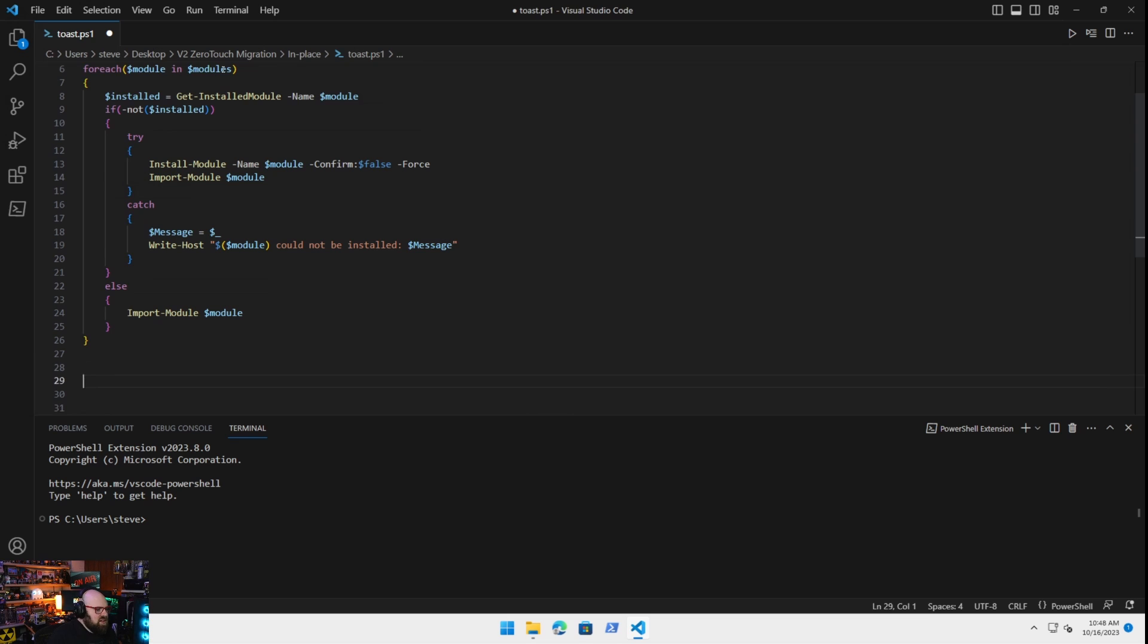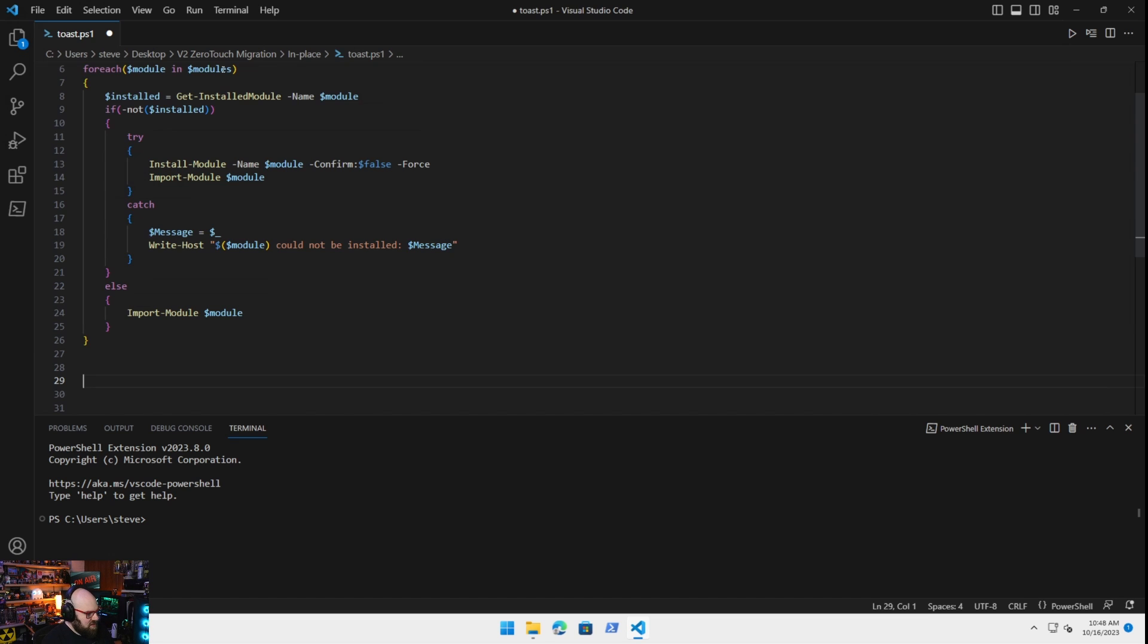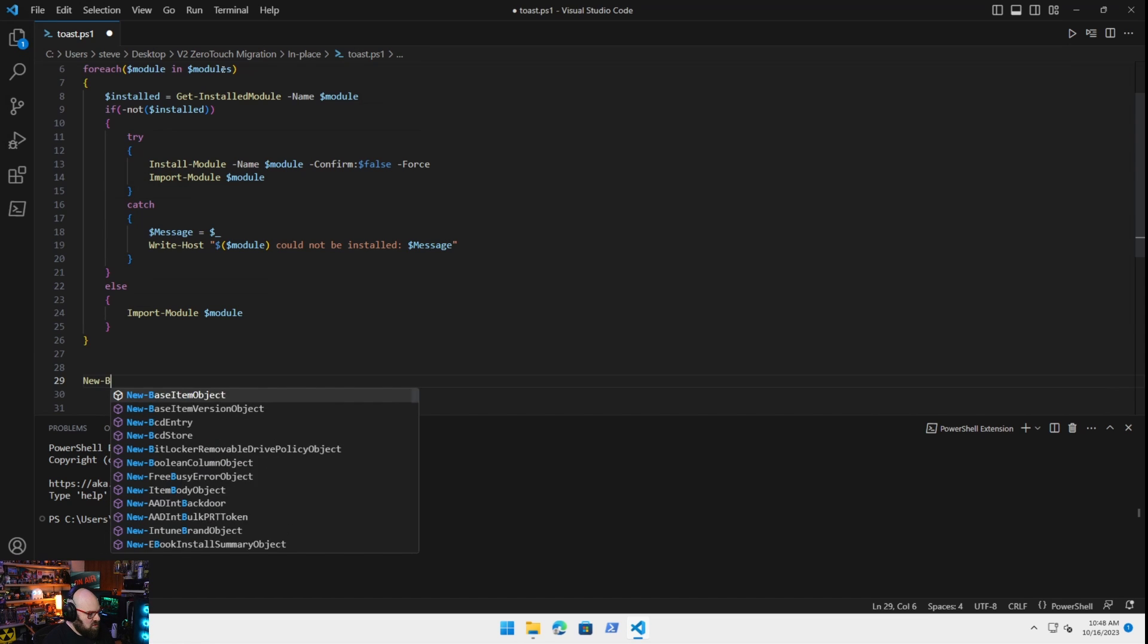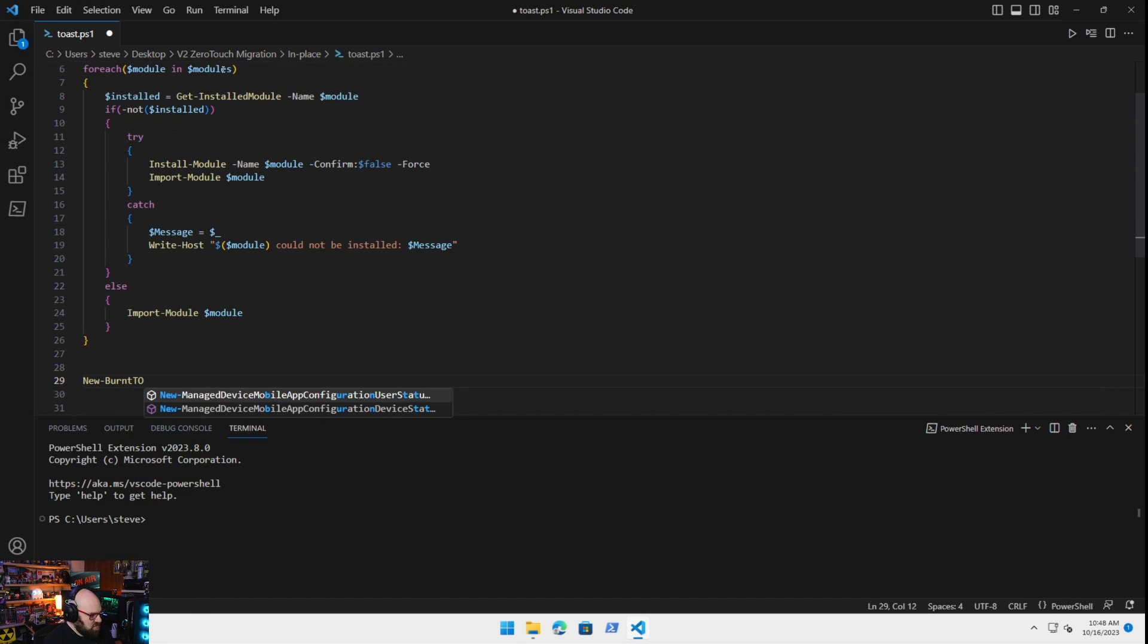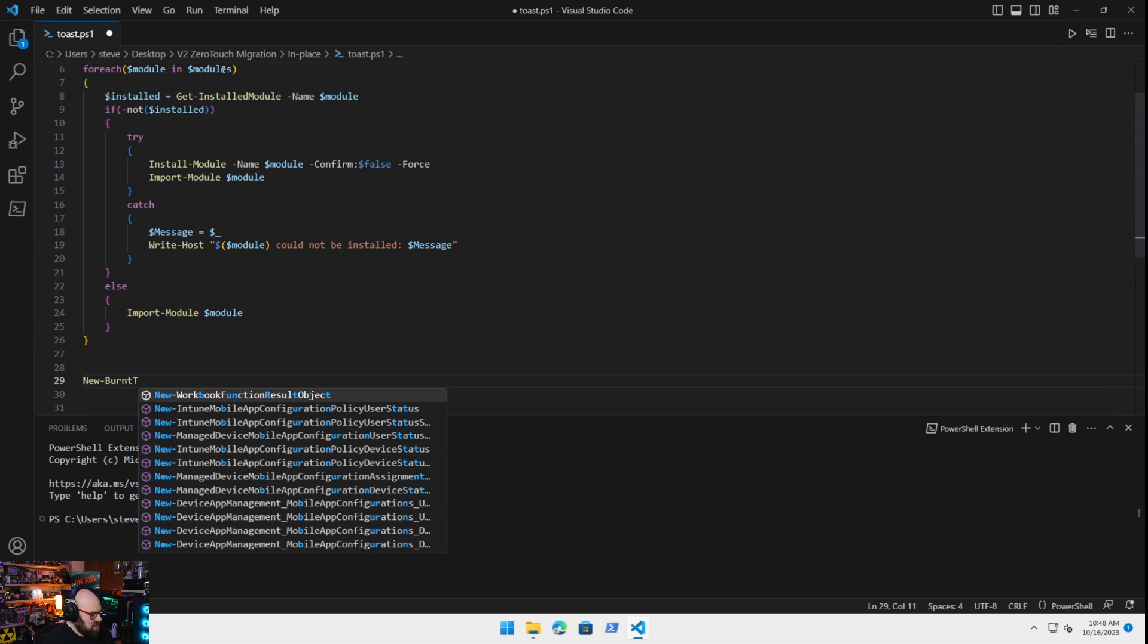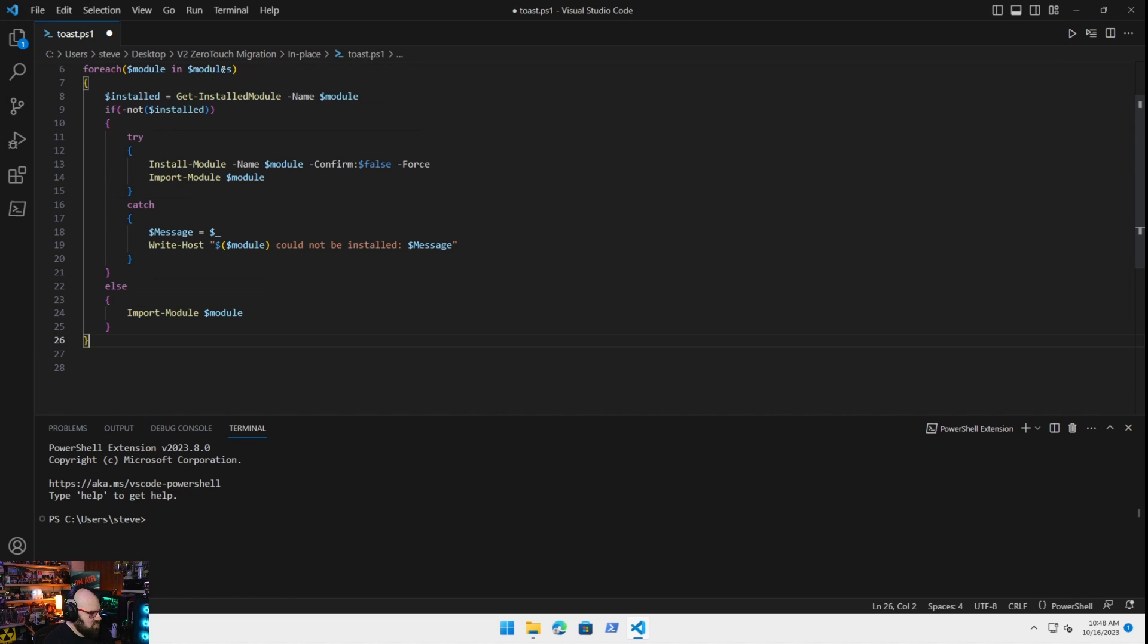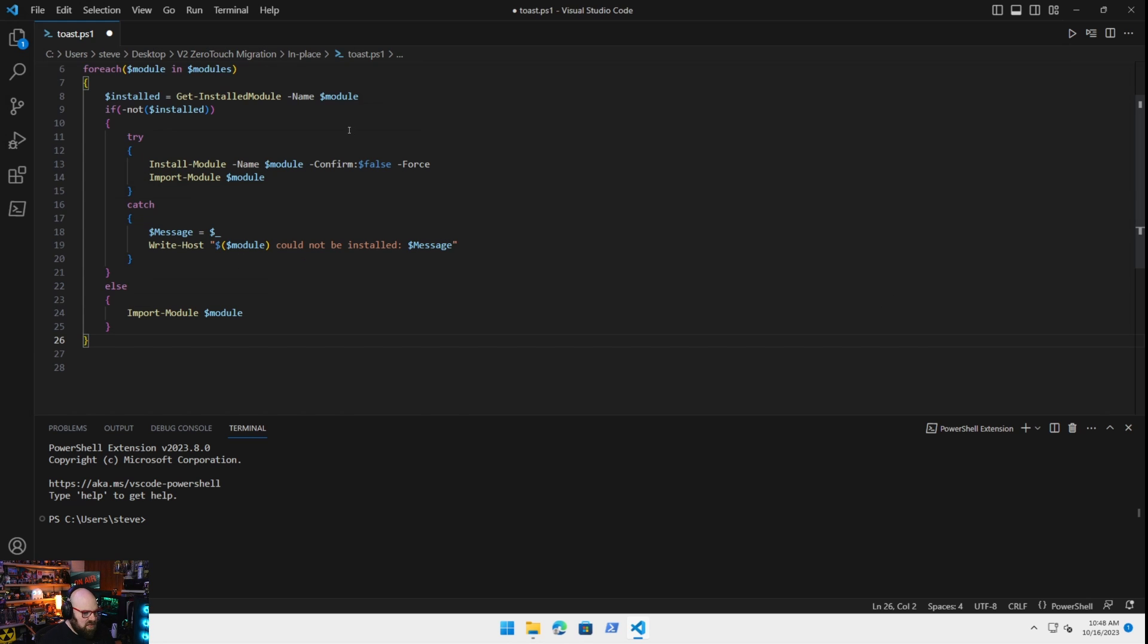So move down here. So how does this work? In order to construct a toast notification, we have this new burnt toast. Did it not? No. Actually, let's run this. Because I don't think this is...